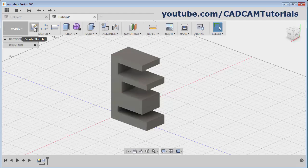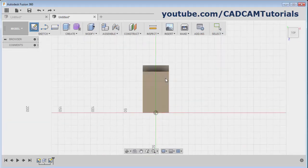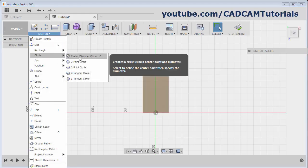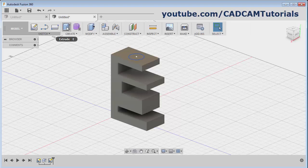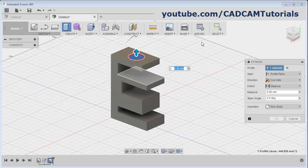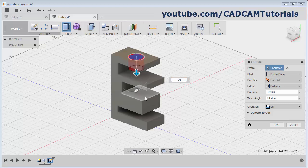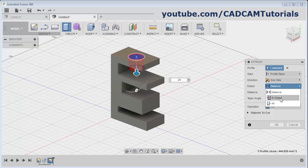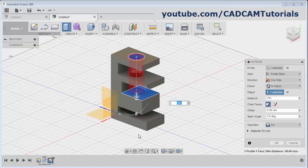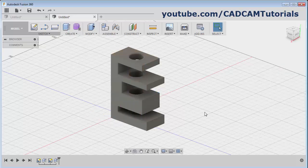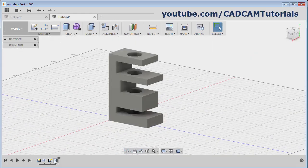I want to create one cut here. Click on Create Sketch and select the surface. Then create one circle, give the diameter, and click on Stop Sketch. Click on Extrude, select the profile - I want to go down, give the value minus 20. Then actually I want to cut up to a specific surface. For that, select here and click on To Object, then select that surface up to which you want to cut it. And if you want to cut through all, then select here and click on All - so it will cut through all. Then click on OK. And if you don't need some particular feature, by right-clicking on it you can delete it, so that feature will be removed. If you don't need a sketch also, right-click and delete it.